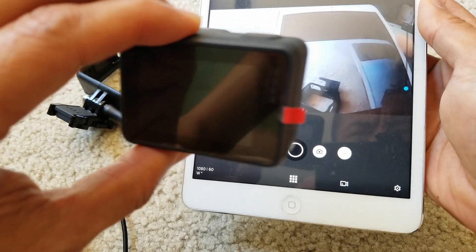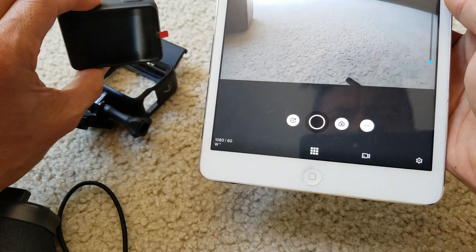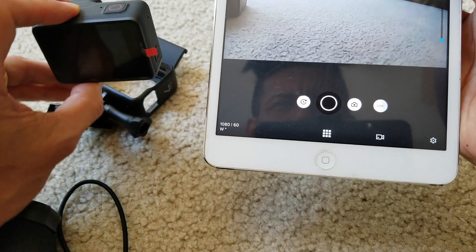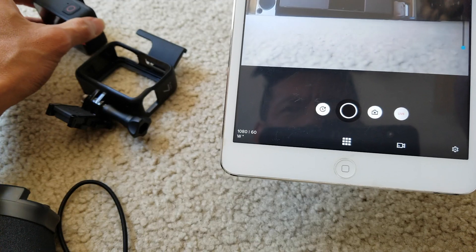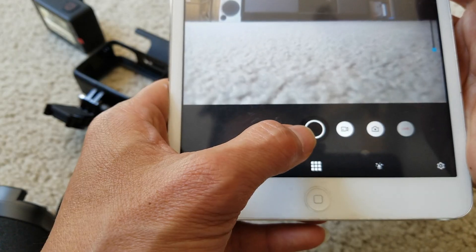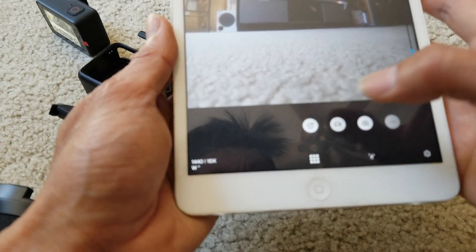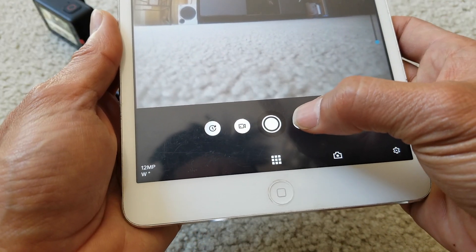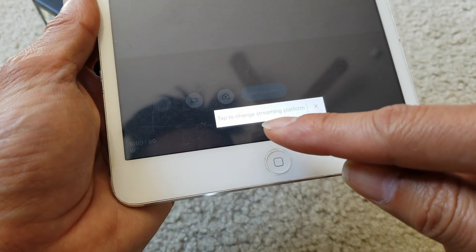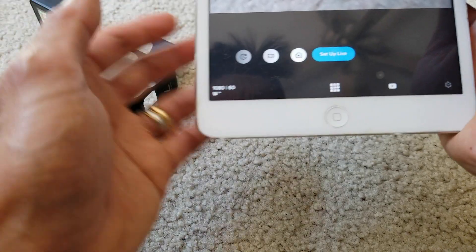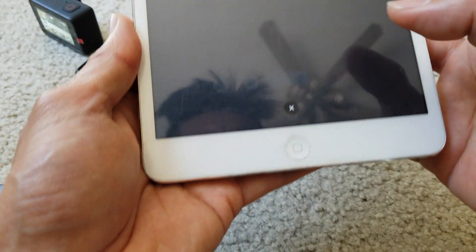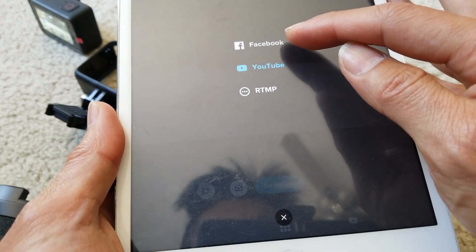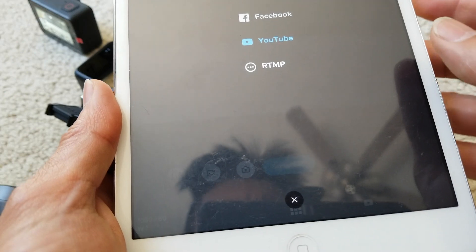The screen is off and I can still see everything. Right here you could do Timelapse, this one is Video, then Photo, and then you got the Live tab to change streaming platform. You could do live for your Facebook feed or your YouTube feed or your RTMP.